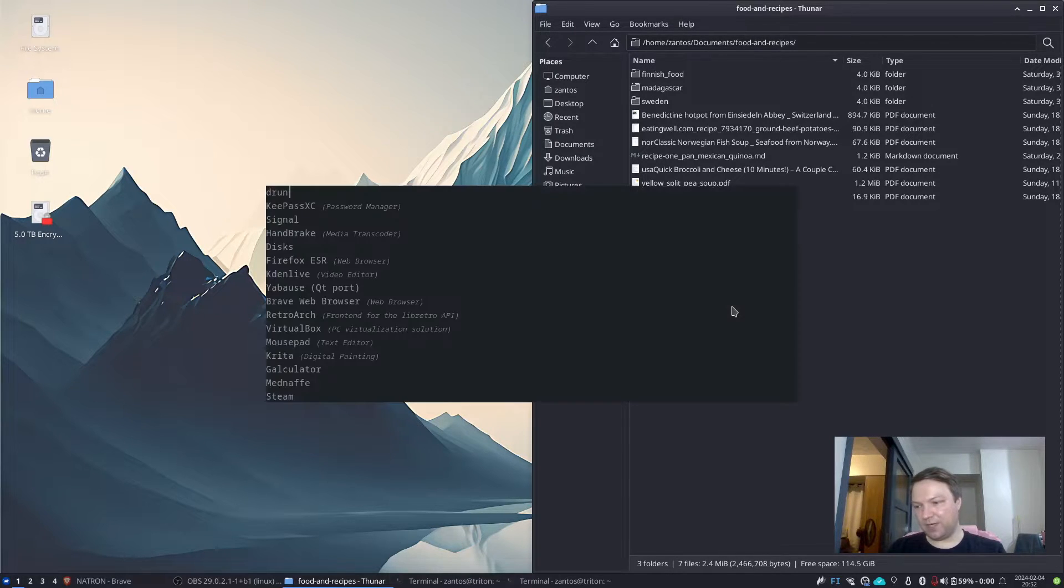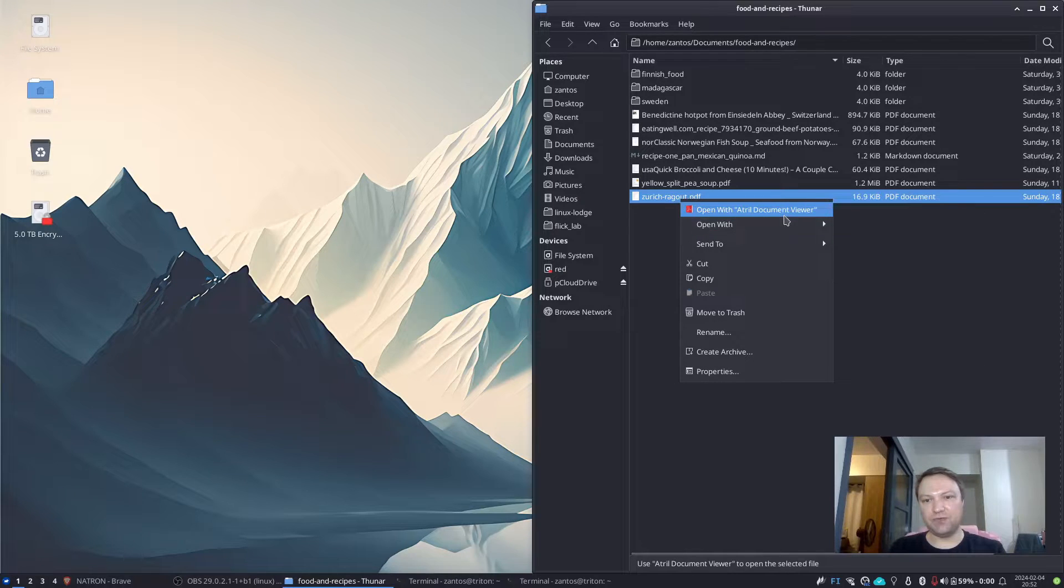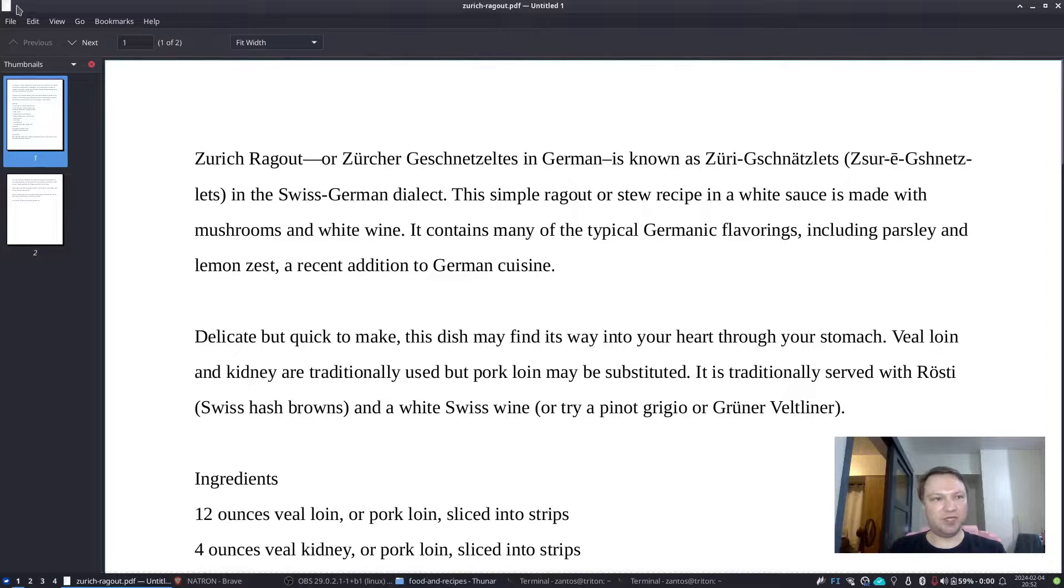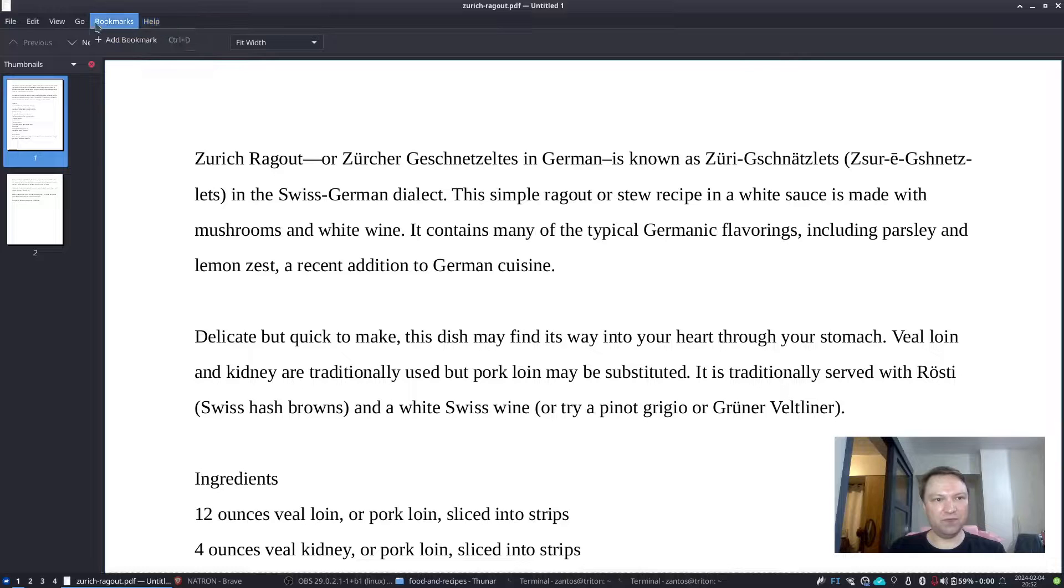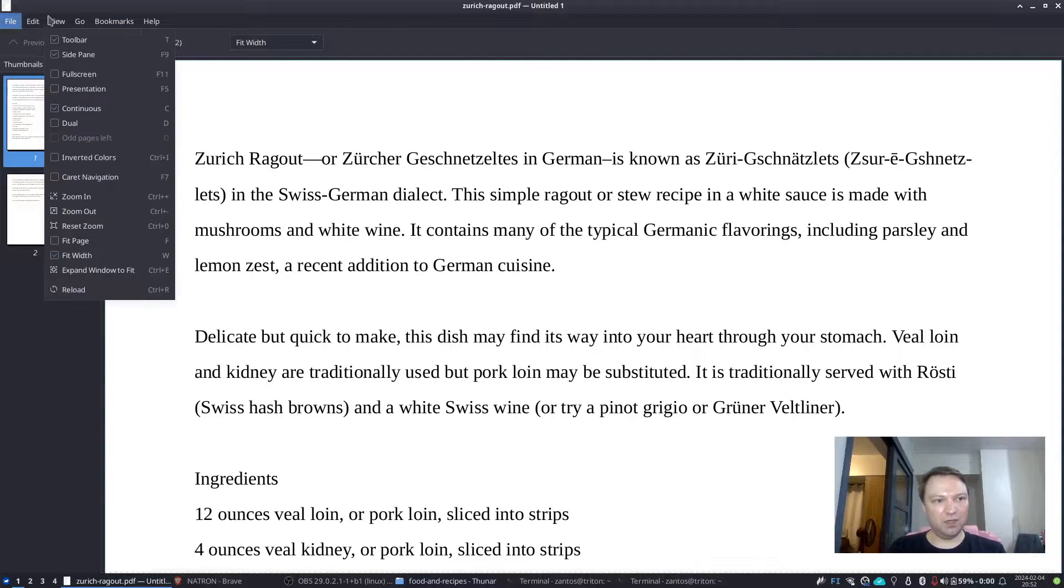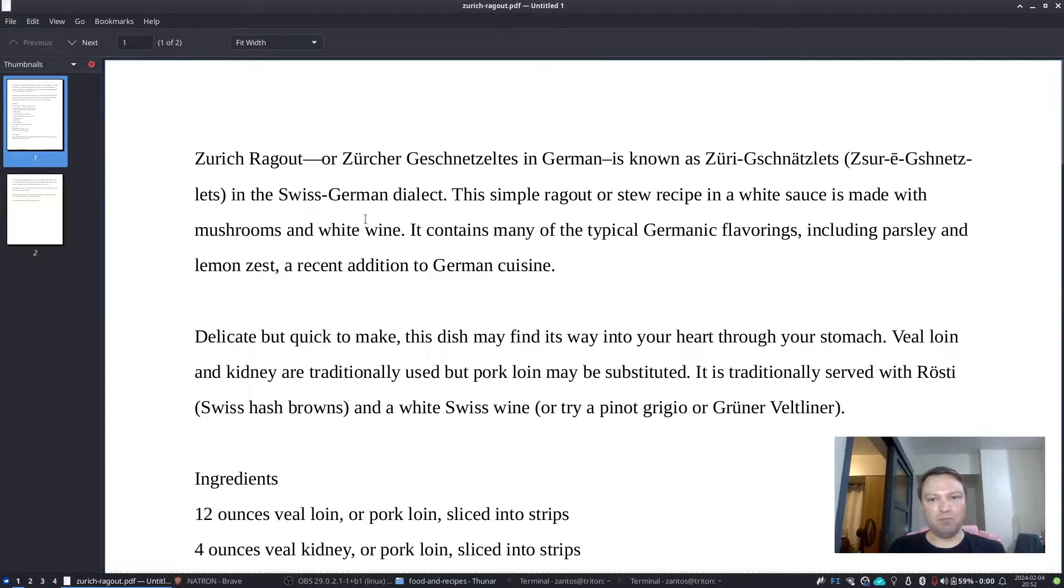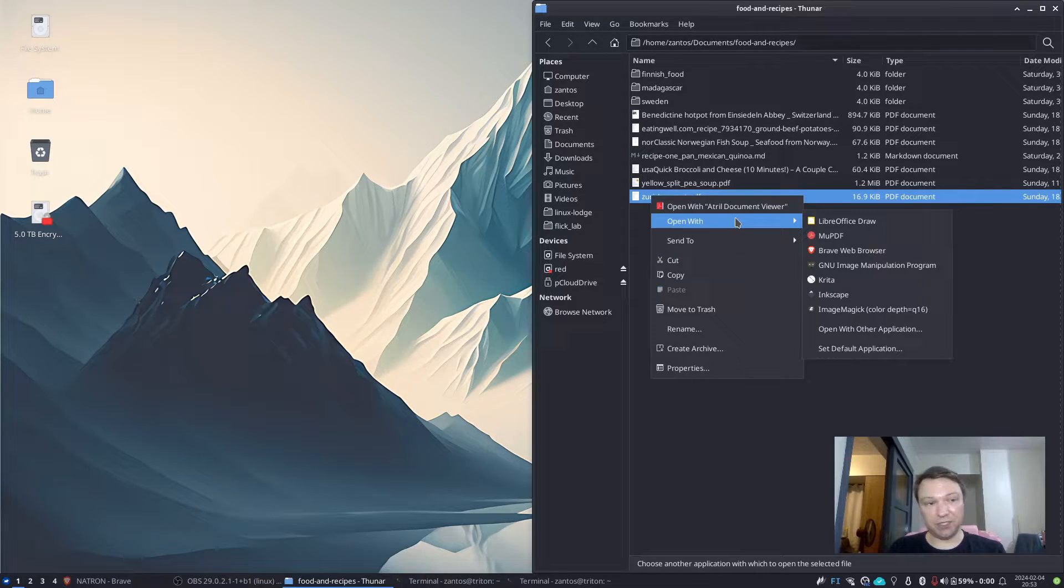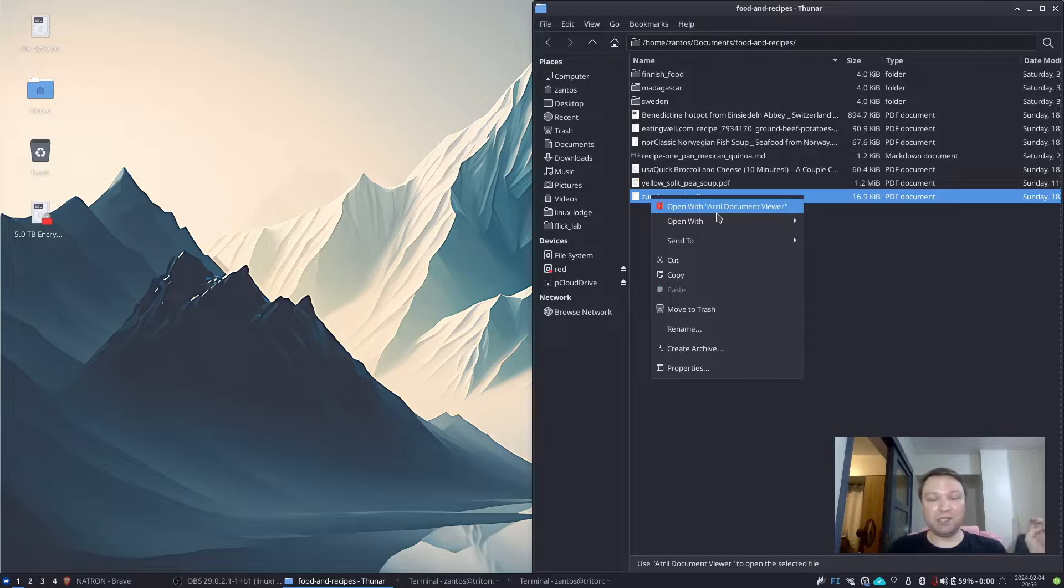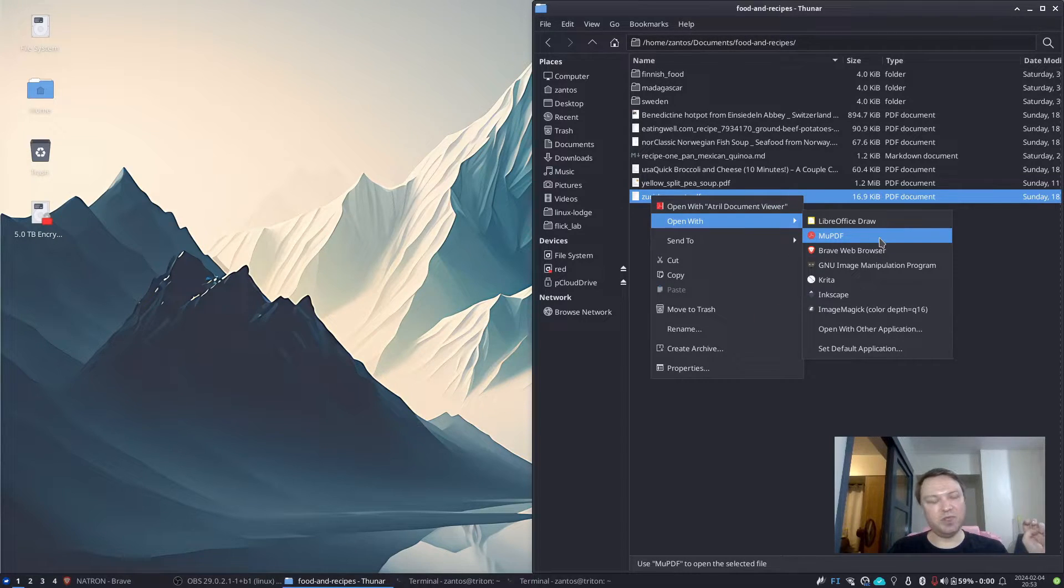In my case anyway. Then you could try something like Atril document viewer, which is installed by default with my XFCE desktop. So it's pretty kind of bare bones. You can view the document and check some things. But if you want to go even more bare bones, like if you just need something that opens the document quite simply, then you can go with MuPDF.